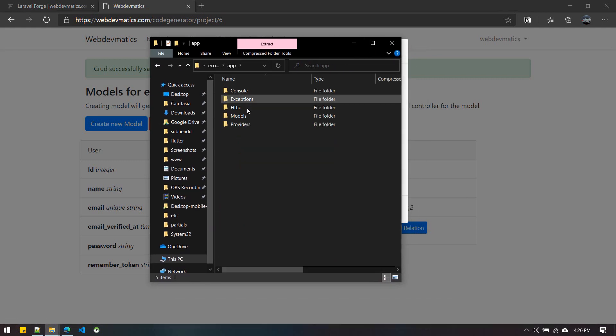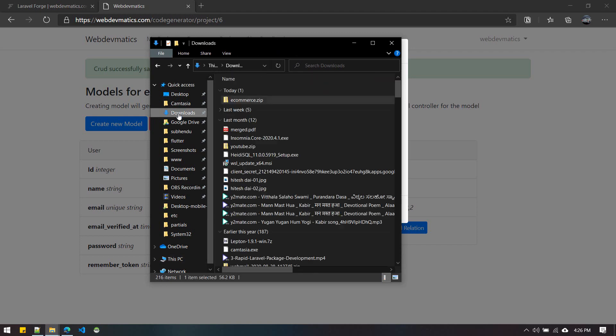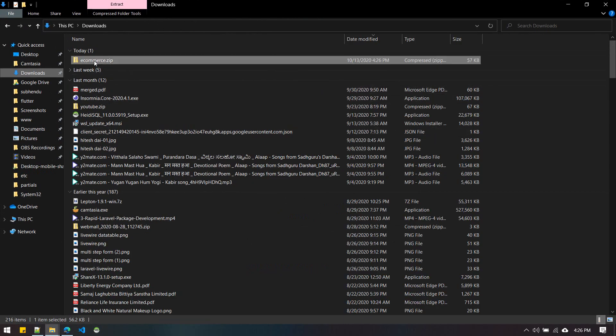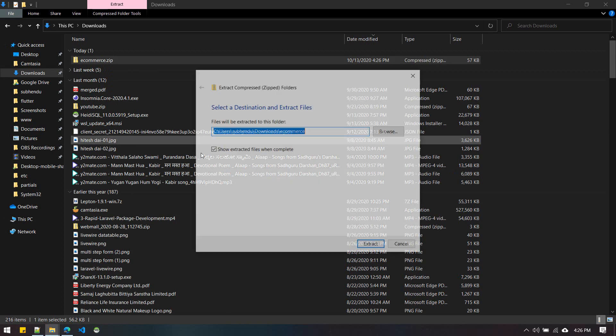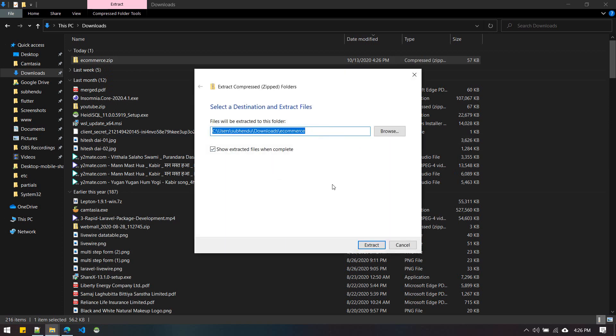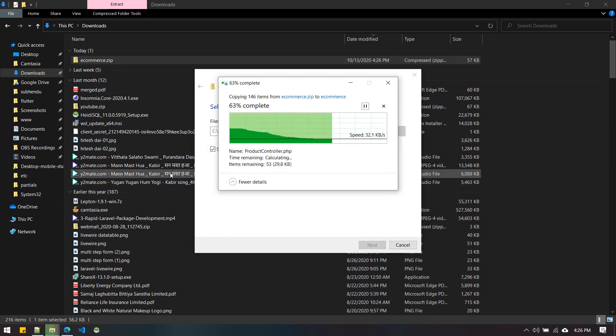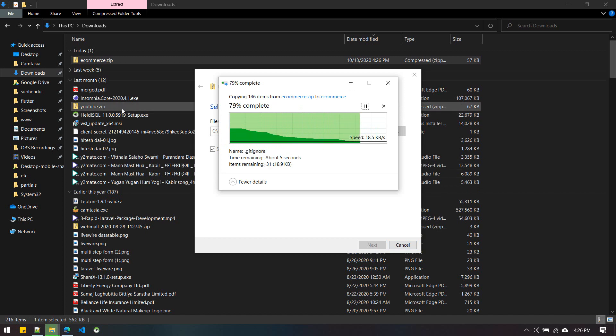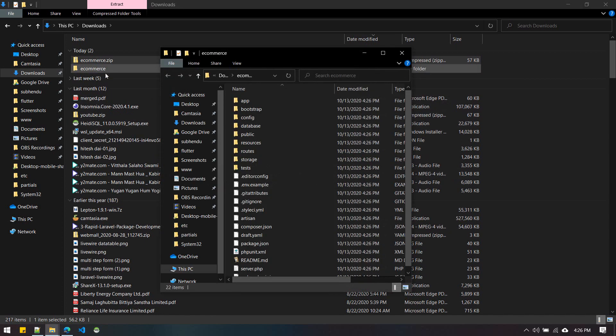In the app folder you can see inside Models we have Orders and Product. Let's open it up in VS Code. We have this ecommerce_start.zip. First step is to extract this zip and open it up in VS Code.